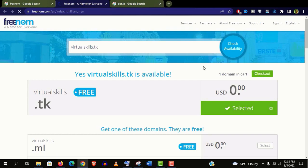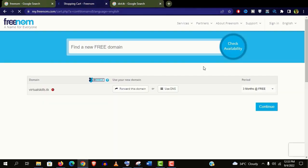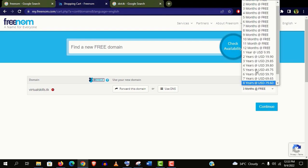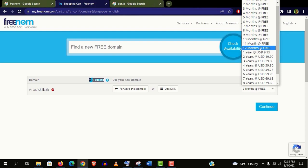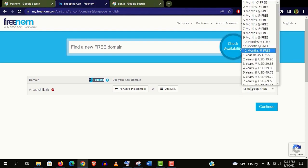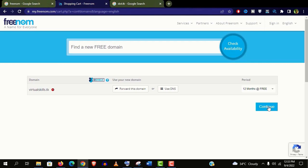Now click on checkout. You see it's 3 months for free. But if you click on here you will see it's free up to 12 months. So choose this 12 months here and click on continue.